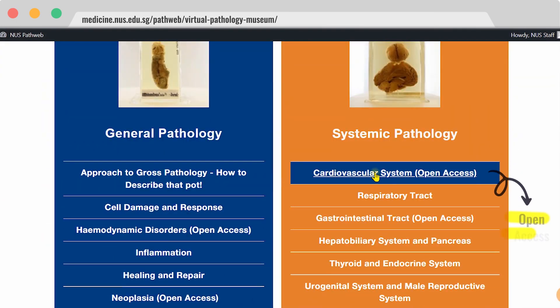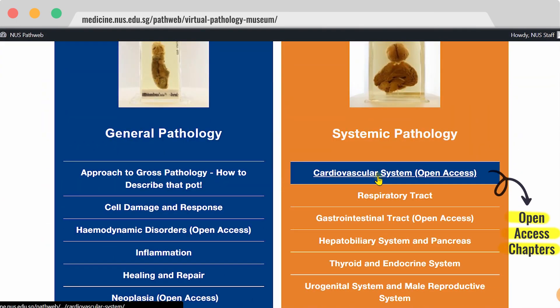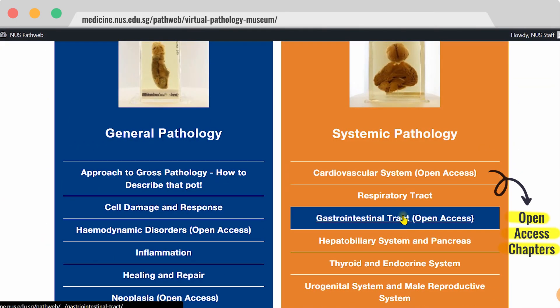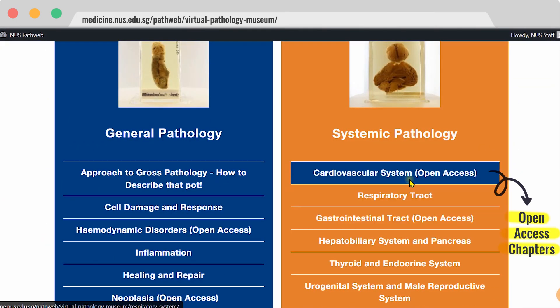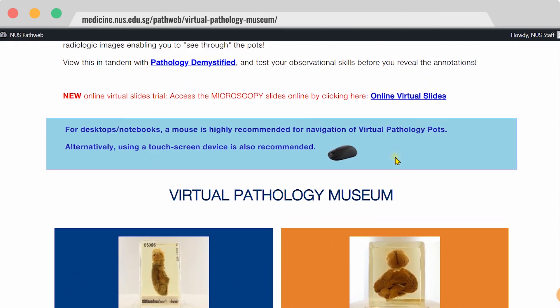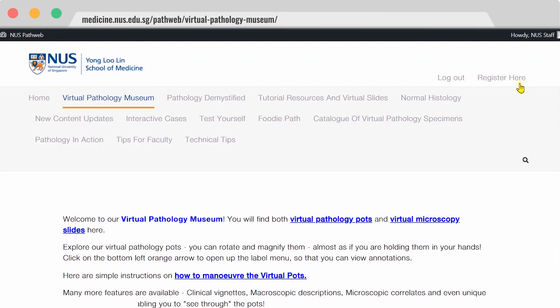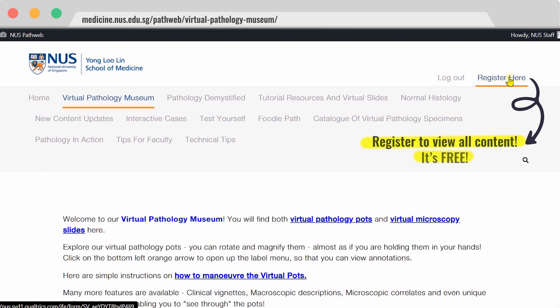As you can see, we have some open access chapters, and these can be browsed directly. However, if you would like access to the full content, you simply need to register, and registration is free of charge.